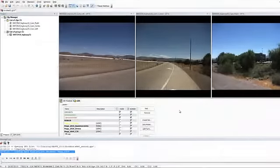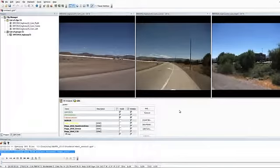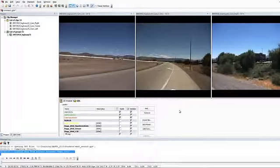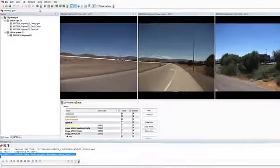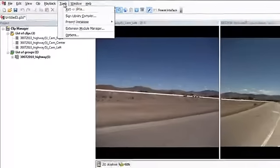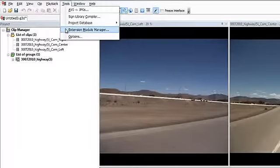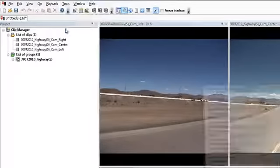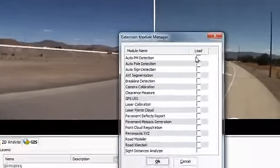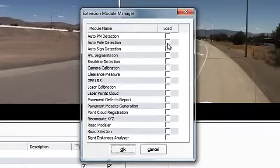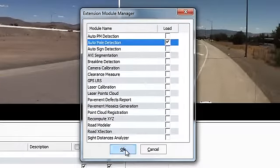To begin detecting poles from your laser data, load the clip you would like to work with in Trident Analyst. Launch the Auto Pole Detection module from the Tools menu, select Extension Module Manager, then click the Load checkbox for Auto Pole Detection.